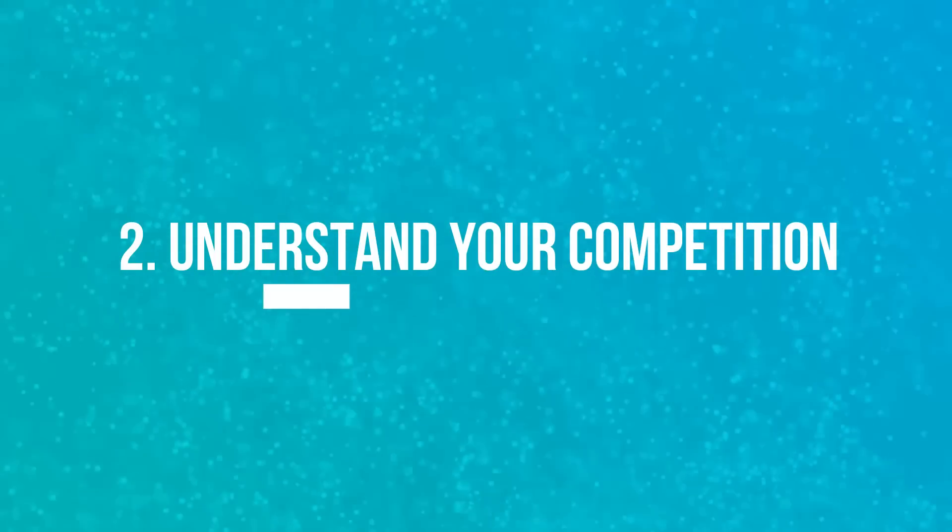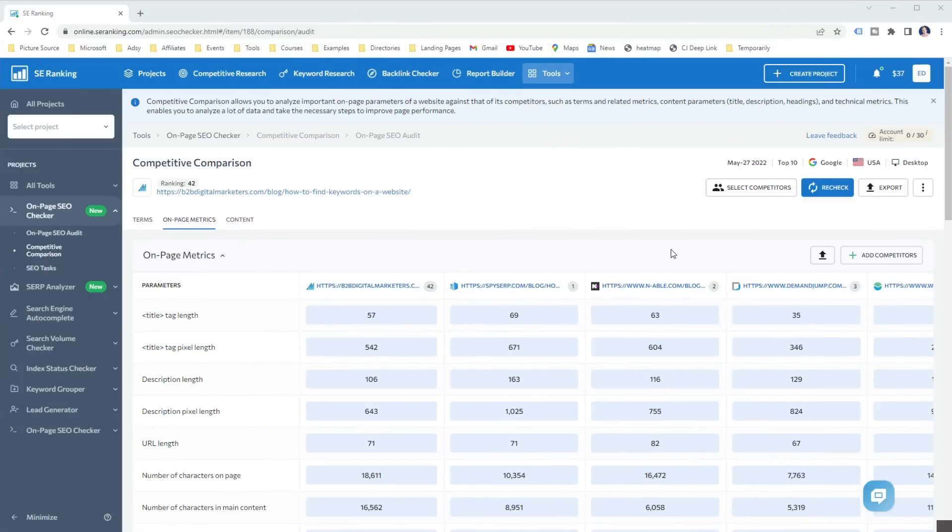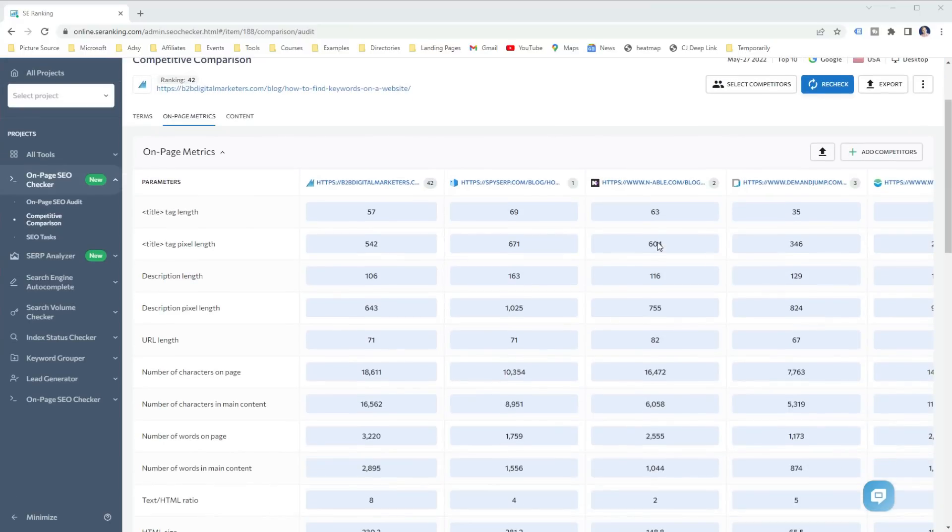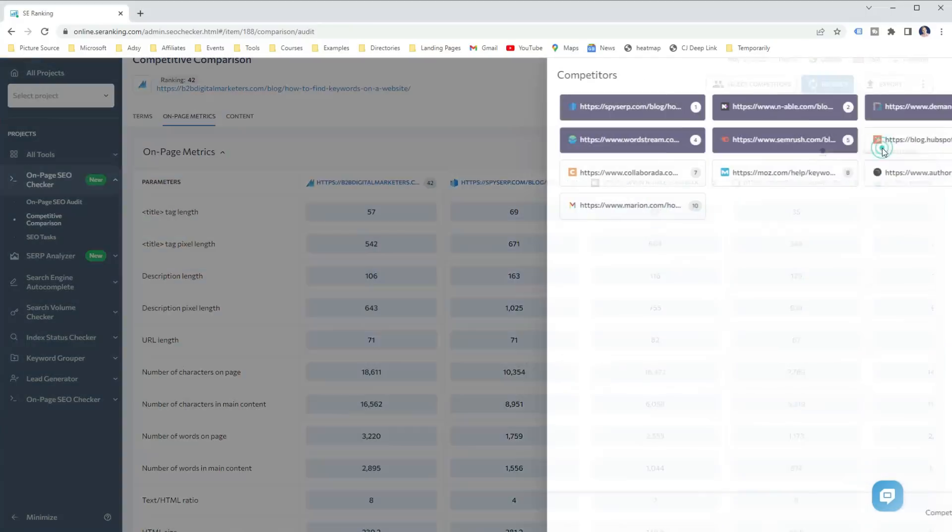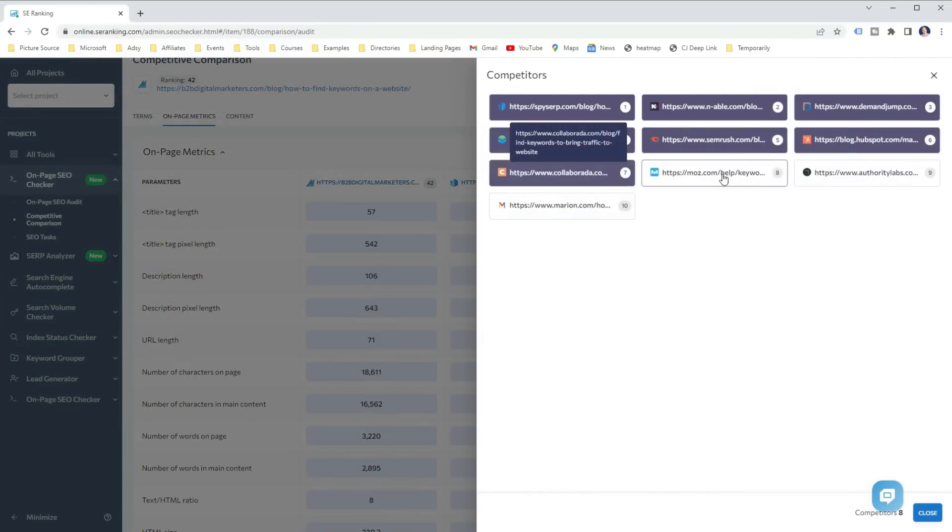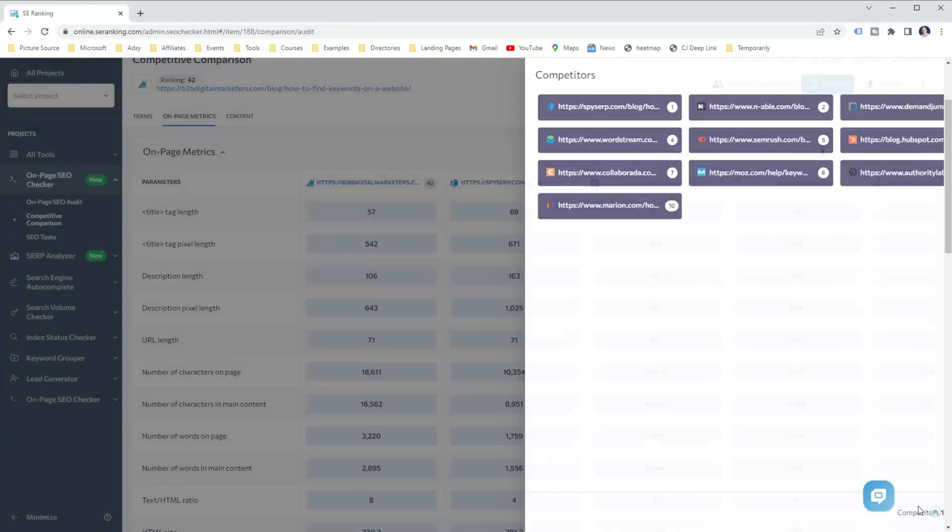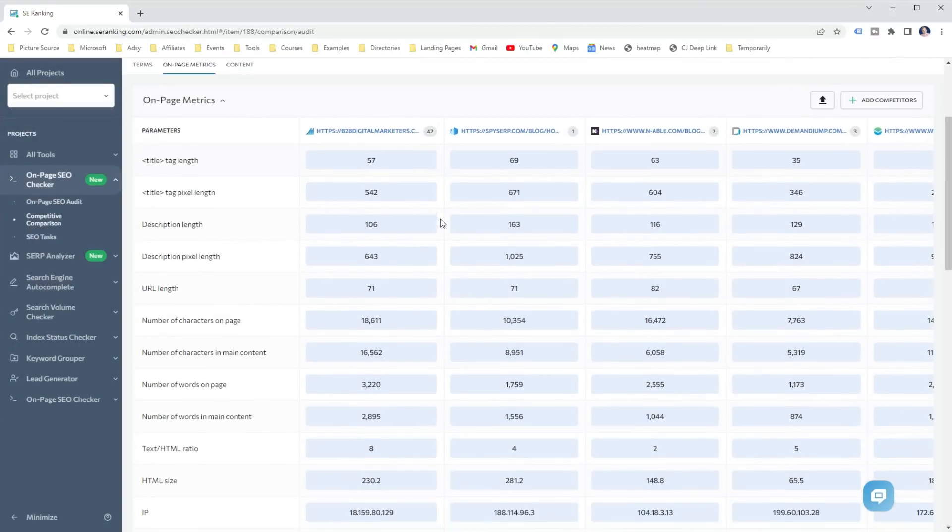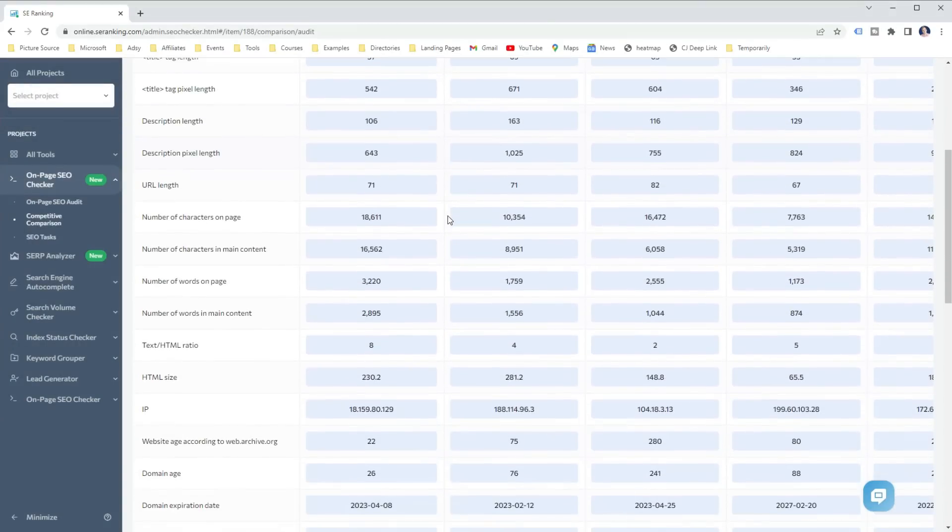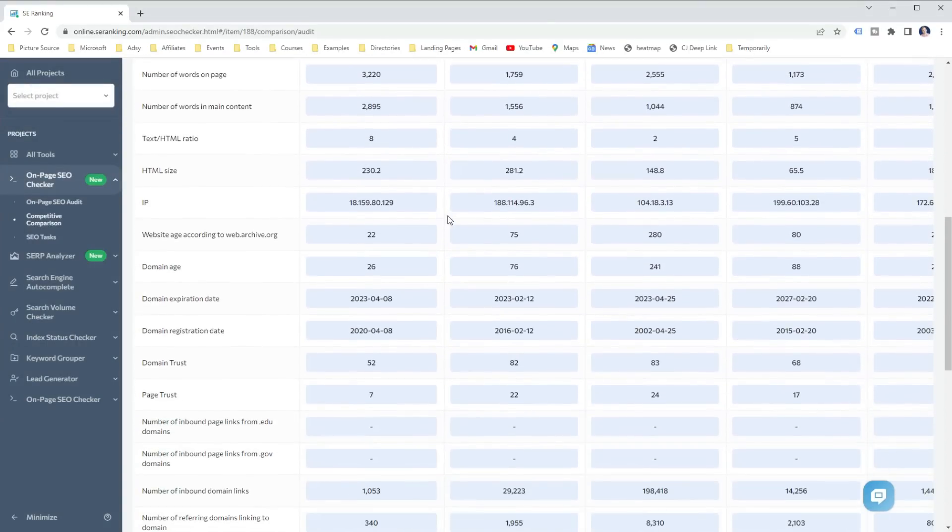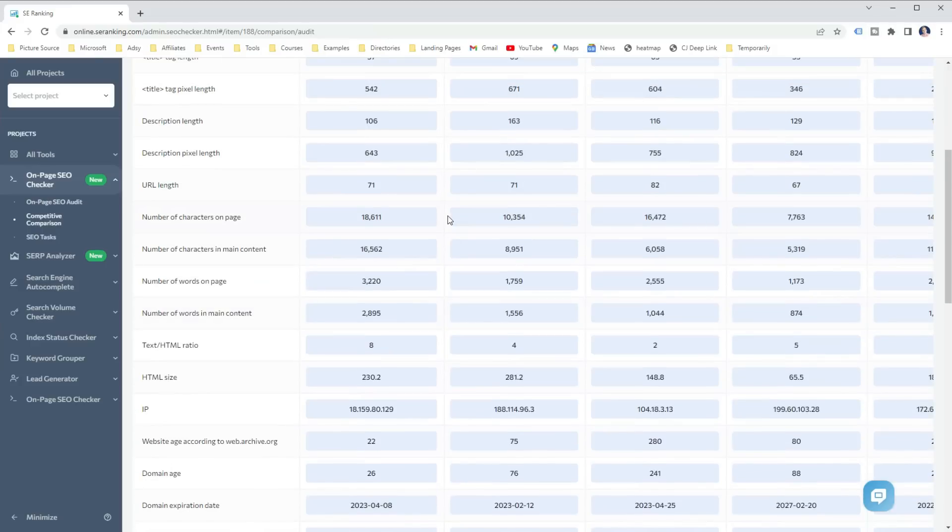The next way how to use SE Ranking On-Page SEO Checker is to better understand your competitors. As said, the tool not only checks your website, but it does a competitive comparison with the top 5 or top 10 ranking pages, which helps you to better understand who you compete with. This will allow you to easily compare your page with your competitors and figure it out why you are lacking and why can't you break through the top 10 positions.